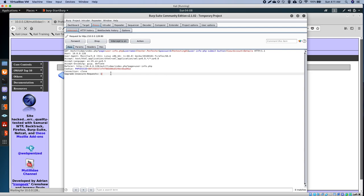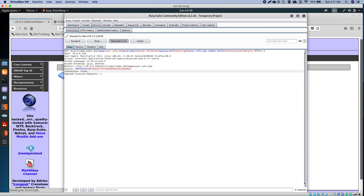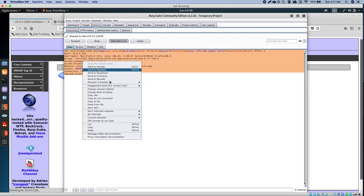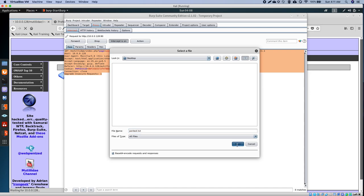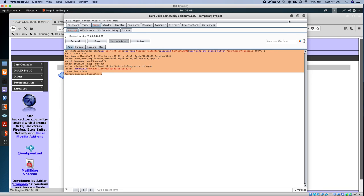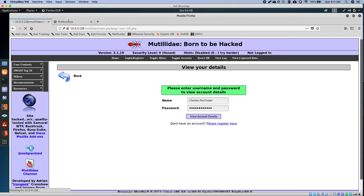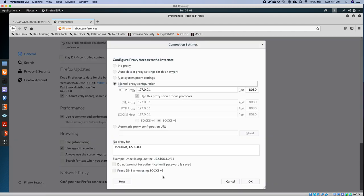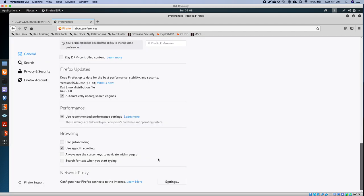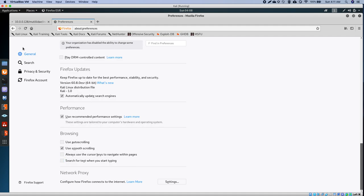We're going to go ahead and save this. Let's go ahead and go back to my network settings and disable the proxy. Use the system proxy. Awesome.